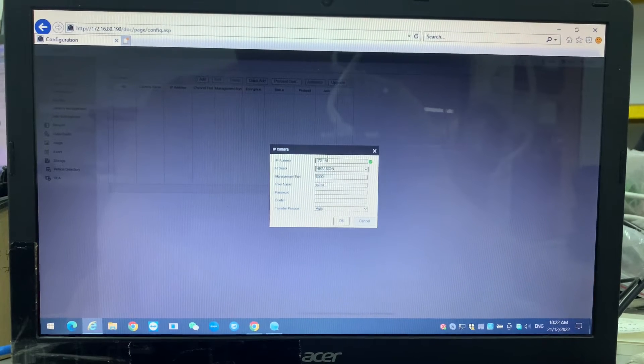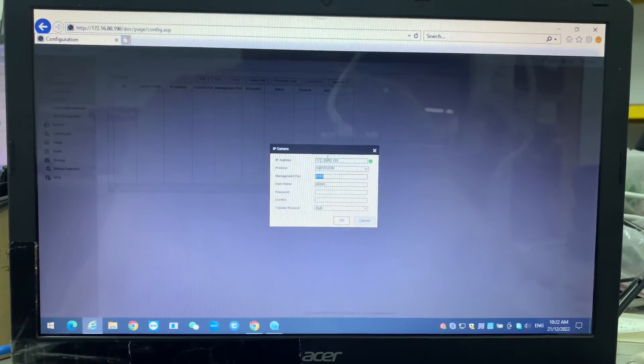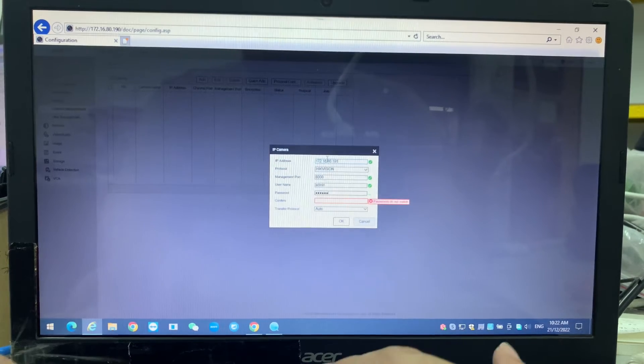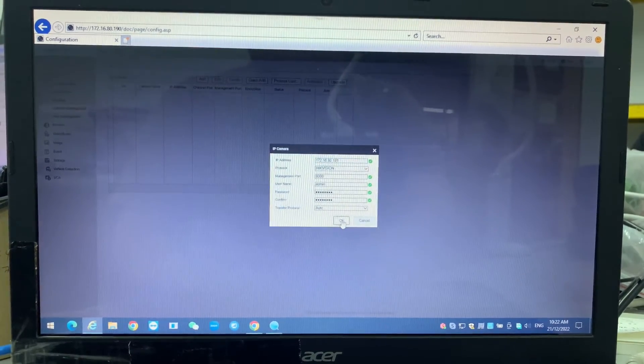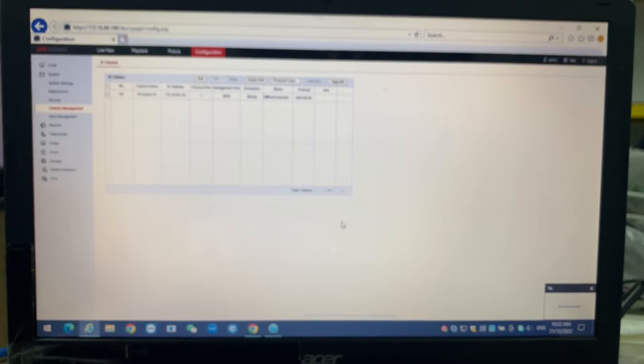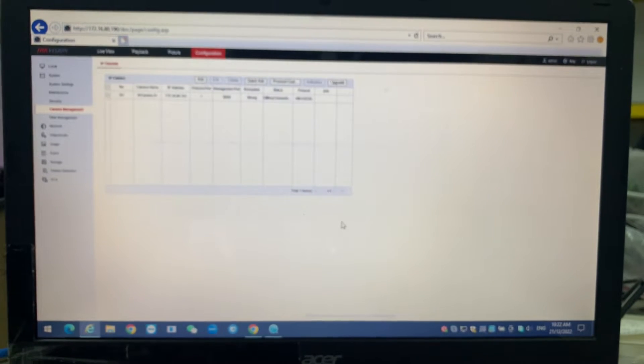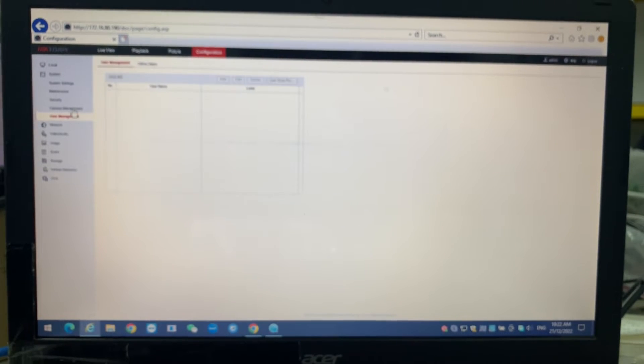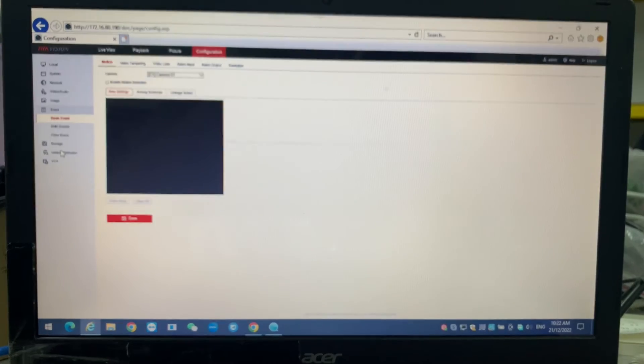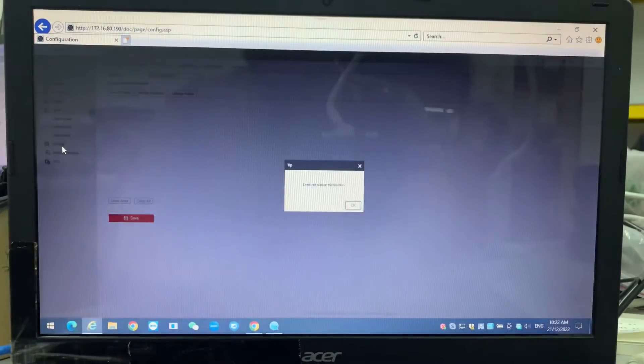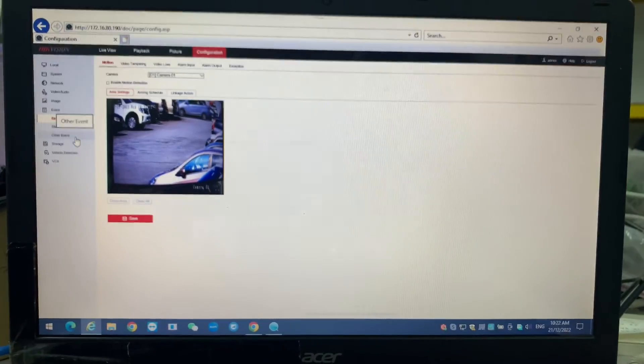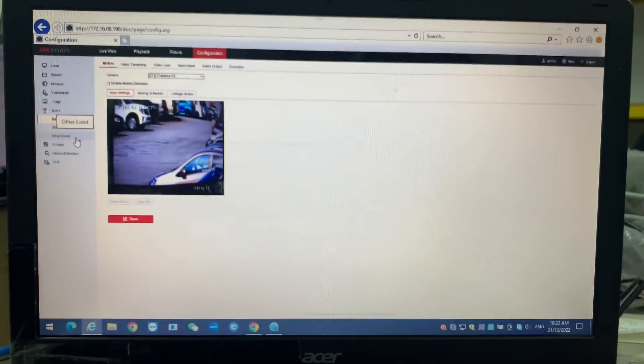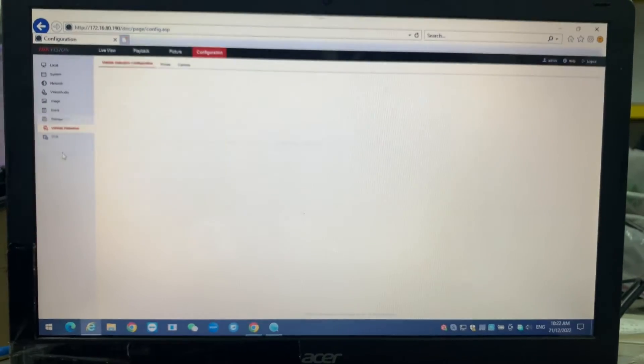The camera is showing offline and connecting at this moment. We refresh the page. Okay, it's online already. But one thing we have to do is check the events. Some of the events you need to enable to run this. If not, they will not send the data from this ANPR camera into the HCP.